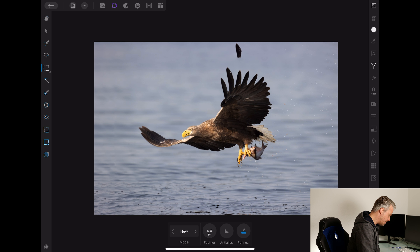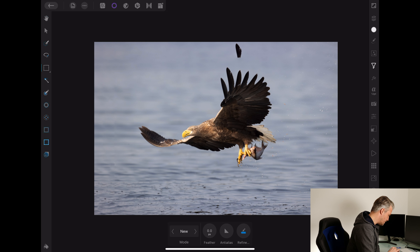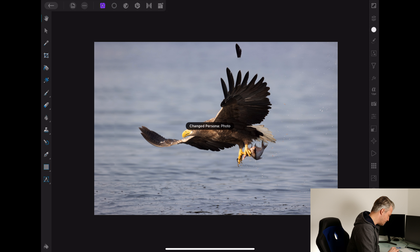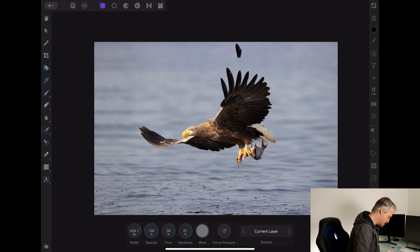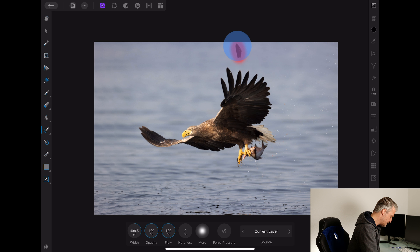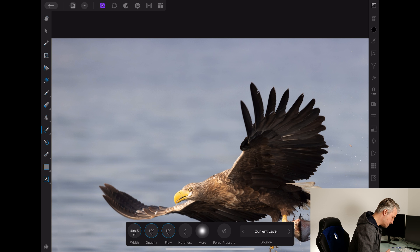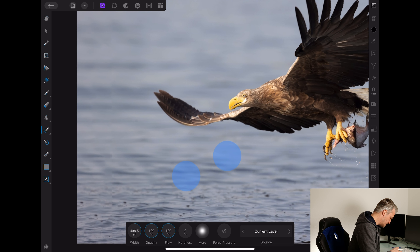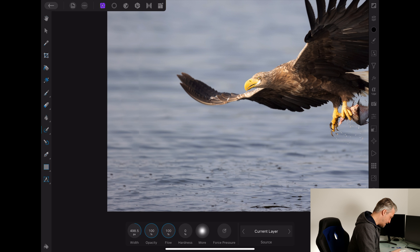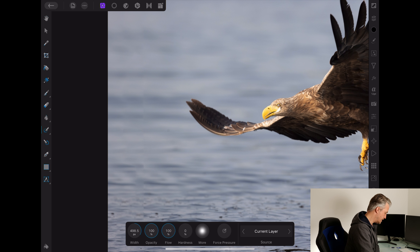The first issue is very obvious — Affinity took a part of the wing and cloned it in up at the top. We go back to our photo persona and use the inpainting brush from the first video. I use a soft brush and simply paint over it and wait. Now it's gone. This part was fairly easy and I don't see any other issues with the top part of the image, but I do see a few things I want to fix on the left-hand side.